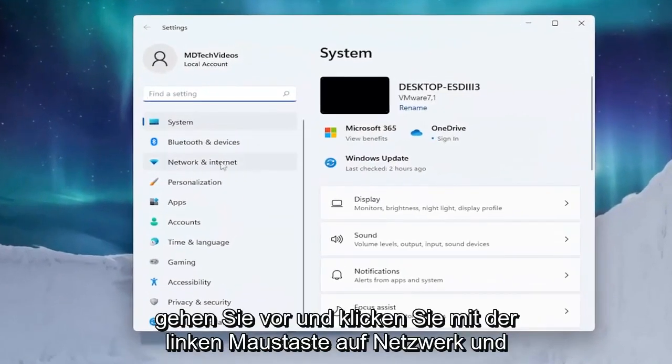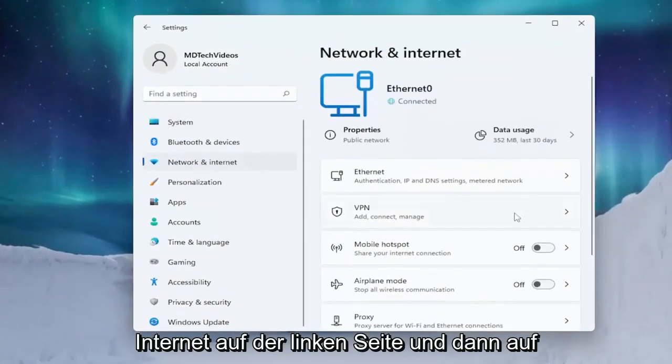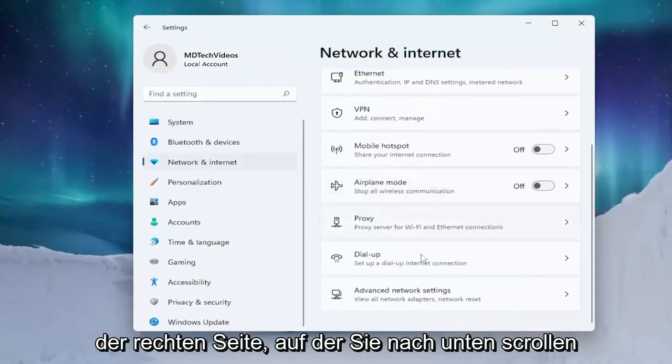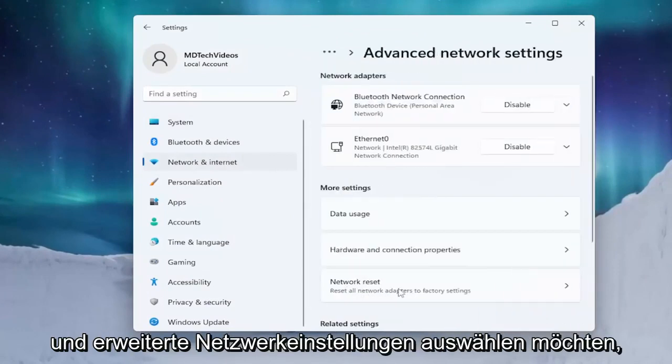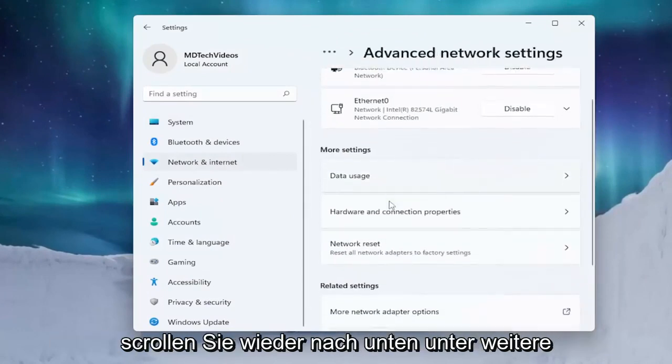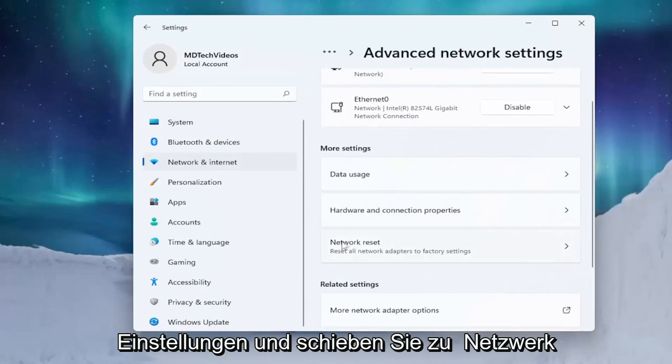Left click on Network and Internet on the left side. Then on the right side, scroll down and select Advanced Network Settings. Scroll down again underneath More Settings and select Network Reset.